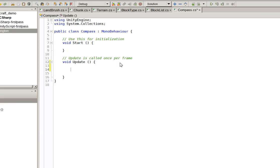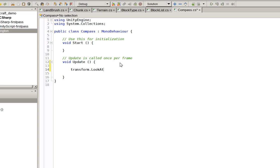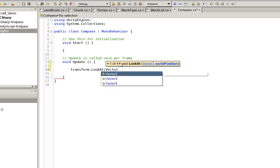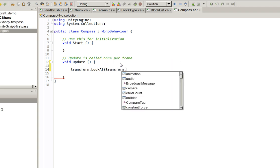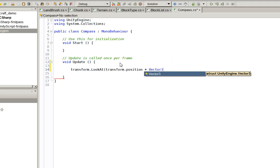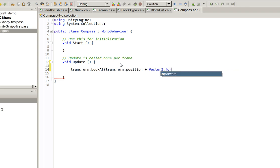And in update, we're just going to say, transform.lookat vector3... Oh, wait. We've got a world position being specified here. We actually... I guess we can just transform.position plus vector3.forward. I think it's forward. It might be back.